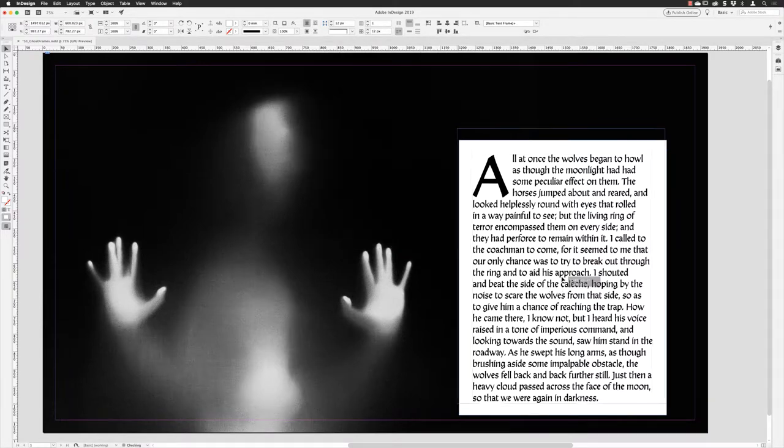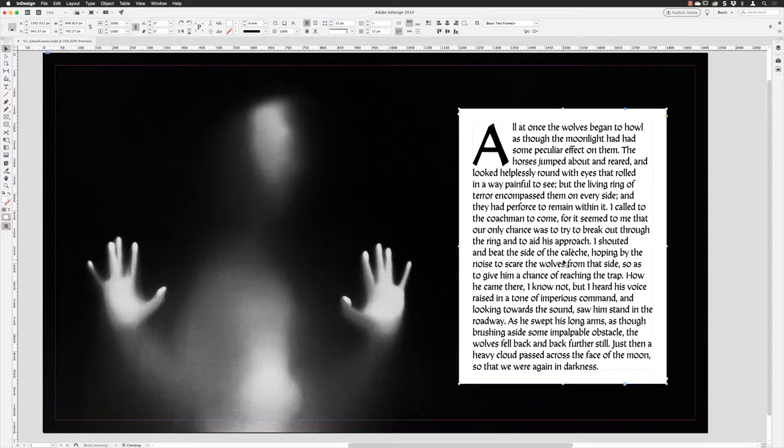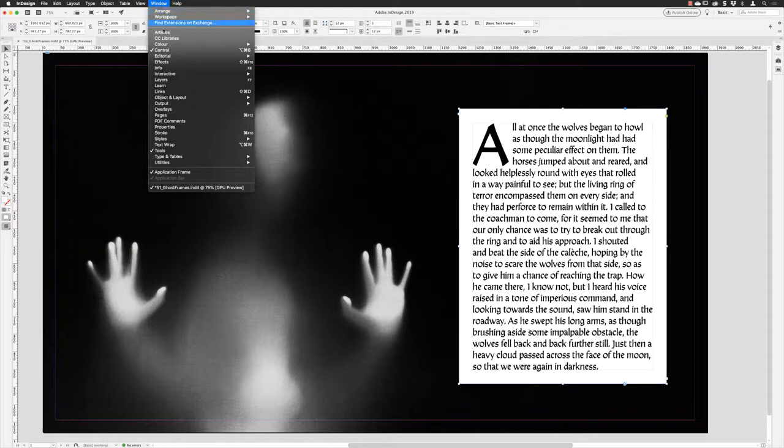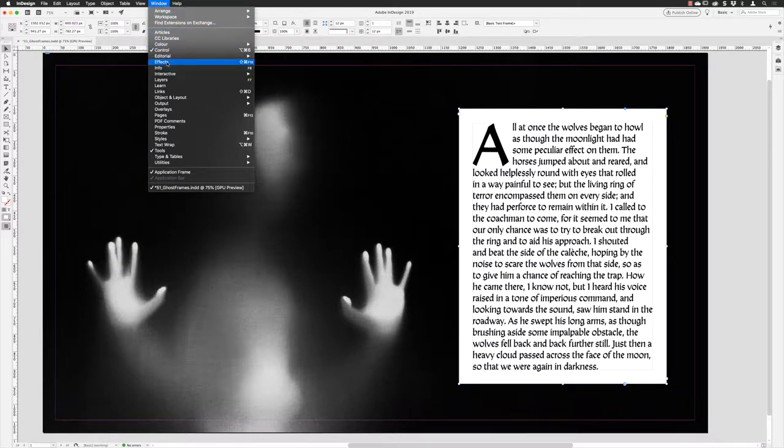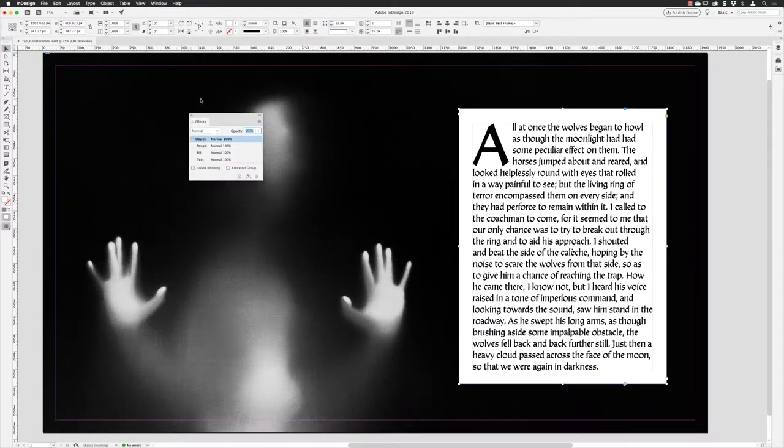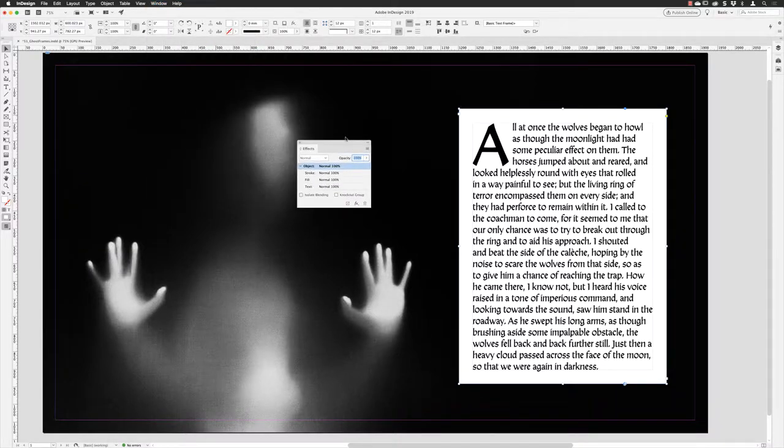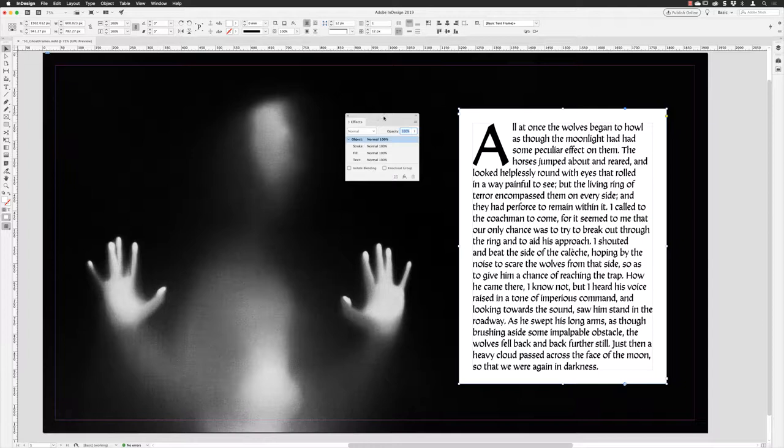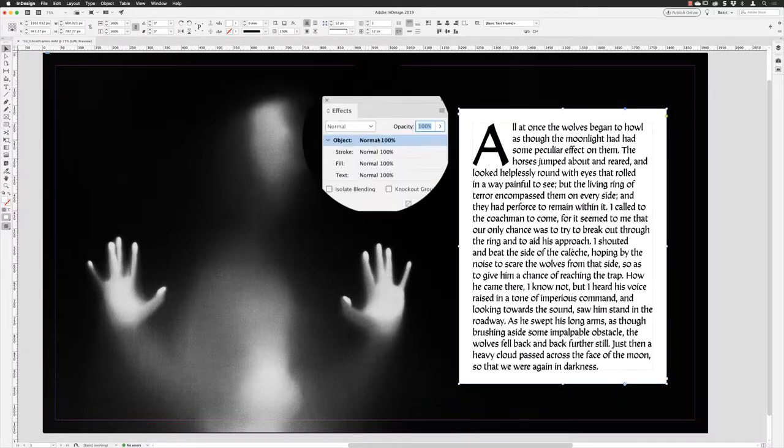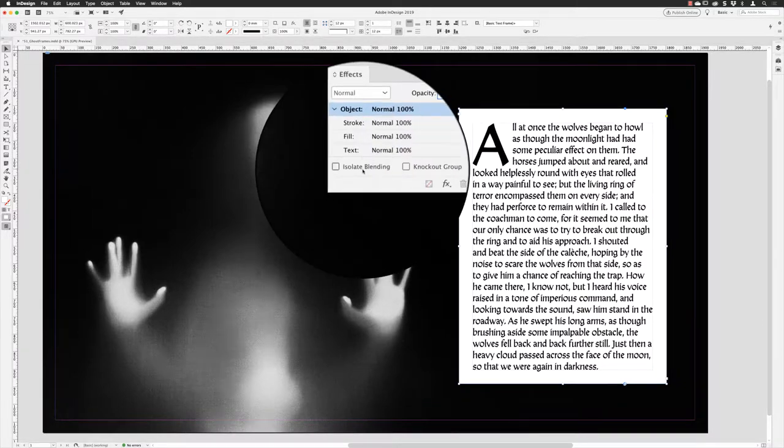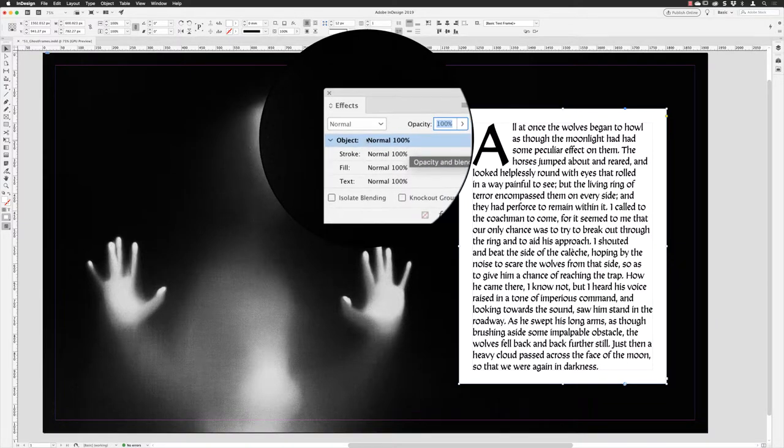I might choose just to move that up a little bit so we can see it nice and clearly. From here then, I'm going to go up to the Window menu, down to Effects, to open up the Effects panel. What you're normally doing inside of InDesign is editing the whole object, so that's why the object item is highlighted.